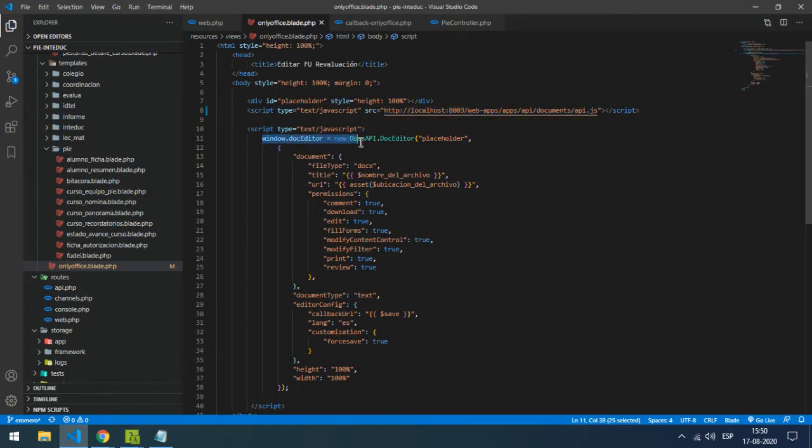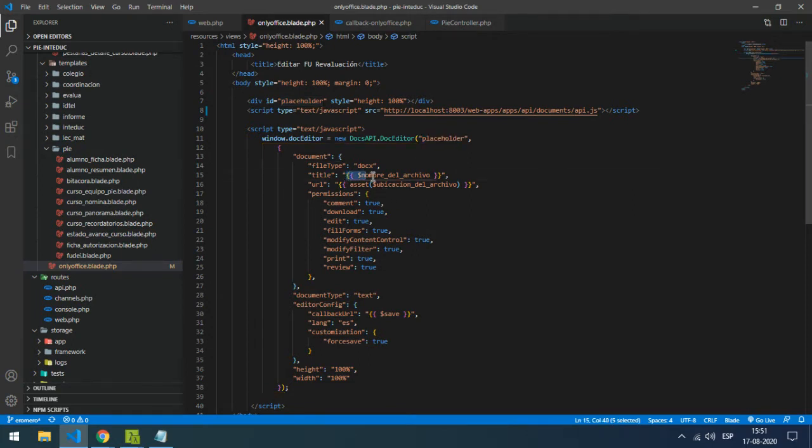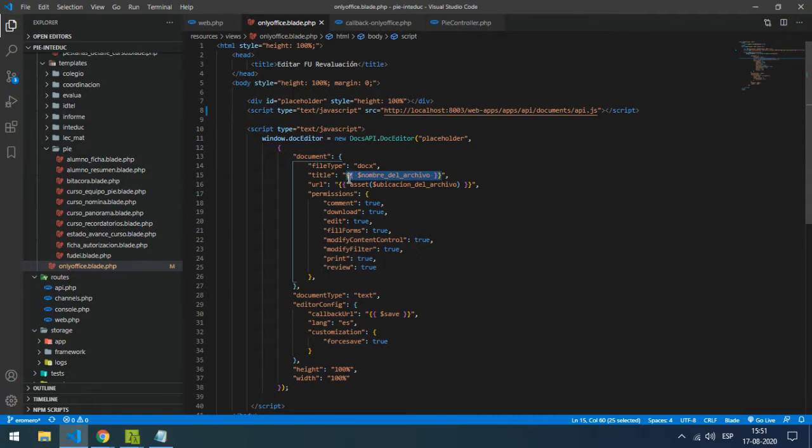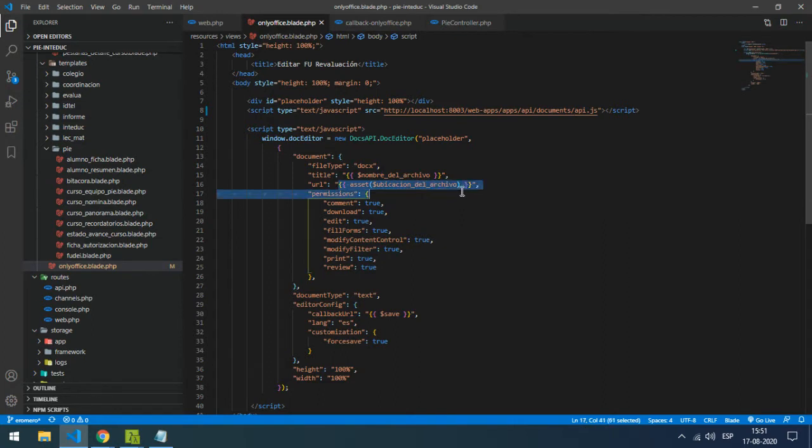Here is the object sending the two parameters, the ID and four important things. One is the name of the file. As you can see, I'm printing it with Laravel blade. The URL is where the file is located and downloaded.